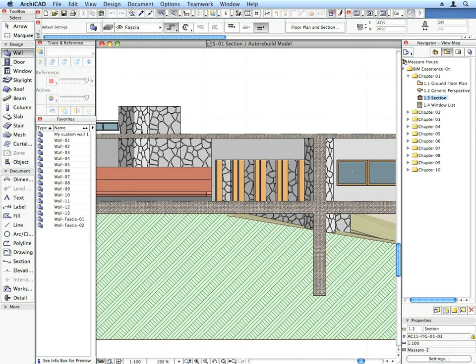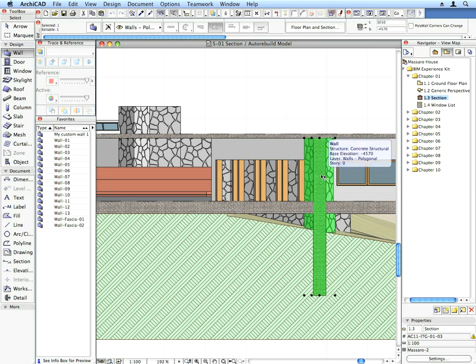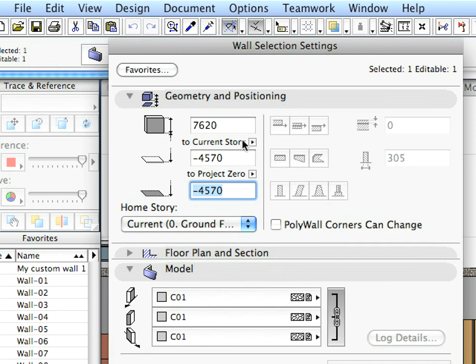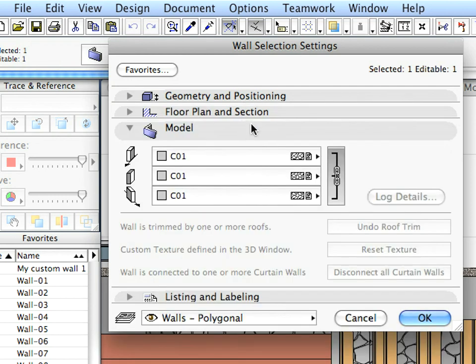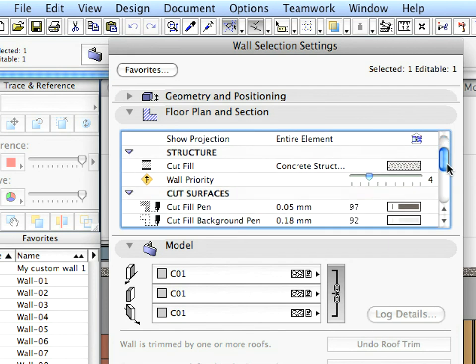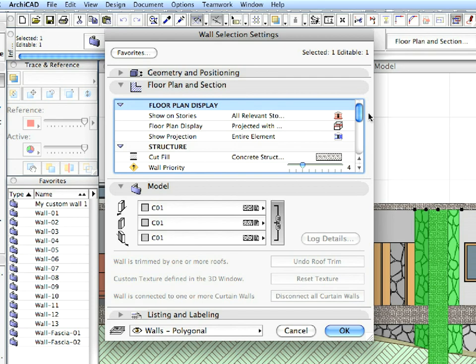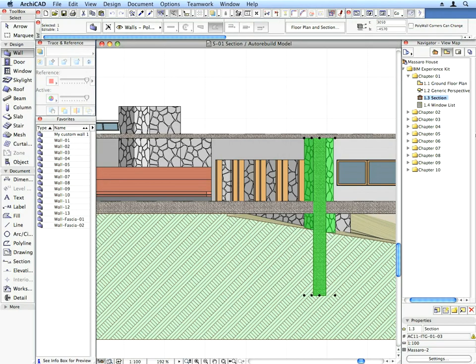For example, if you change a wall in a section, the change will be shown on the Floor Plan, in other sections, elevations, in the 3D views, etc. Select any wall in the section and click the Settings Dialog button in the Info Box. When any element is selected, the Info Box shows its settings such as Elevation, Height, Thickness, and so on. When you enter the Settings Dialog, you can see all these settings arranged into logical panels. You can change the settings of any element in the Settings Dialog, or select elements and modify them in the appropriate field of the Info Box. Now leave the Wall Settings Dialog by pressing Escape on your keyboard, or click the Cancel button in the Dialog.